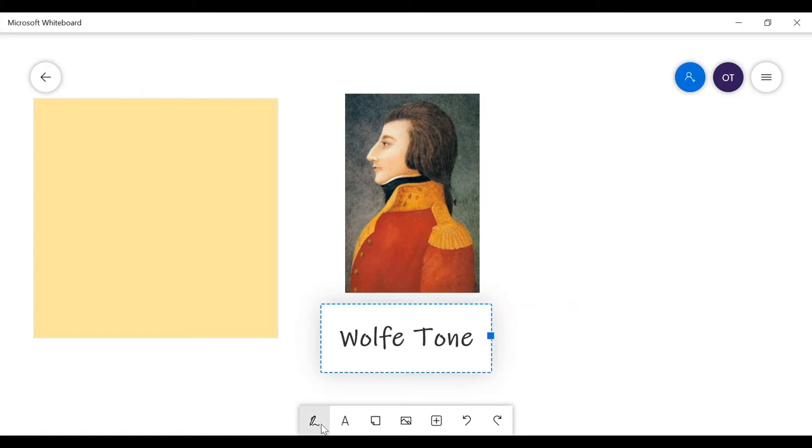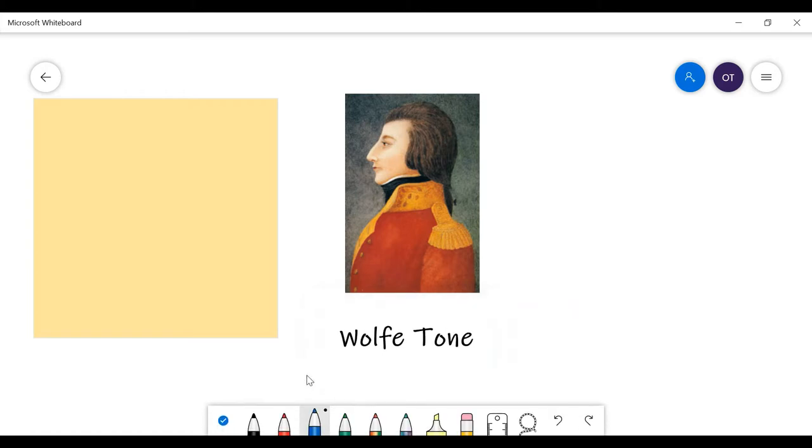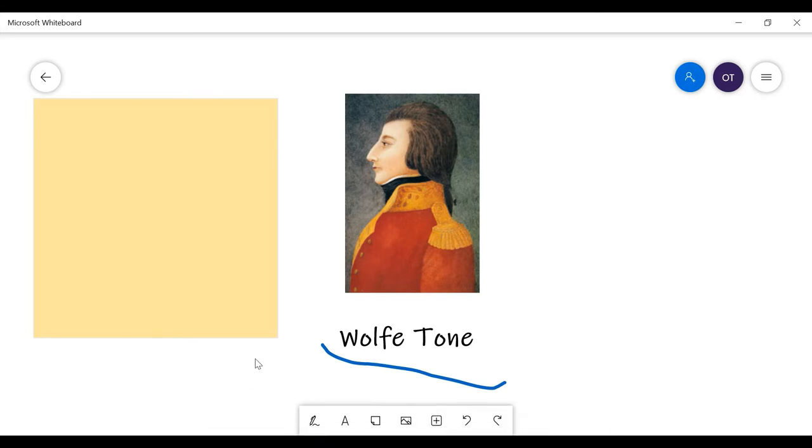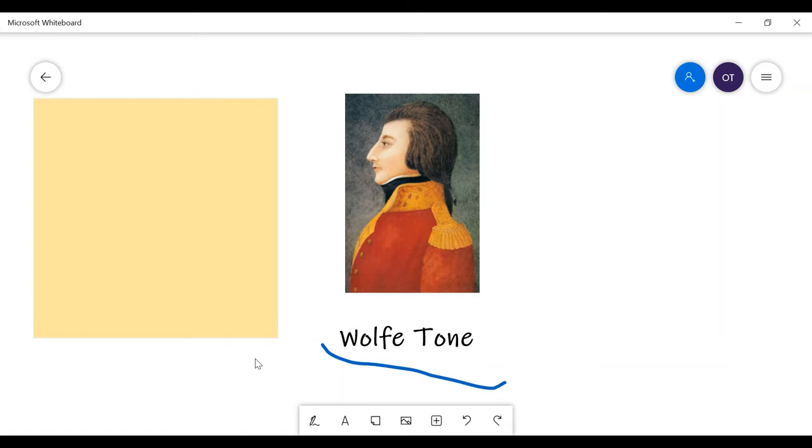So we're going to be first talking about Theobald Wolfe Tone's early life. He was born in 1763 in an Anglican family. If we can remember clearly from my last video, we were talking that the Protestant ascendancy, the land-owning minority, were also known as Anglicans. So if you were asked a question, what type of family was Wolfe Tone from, you can either say from the Protestant ascendancy or an Anglican family.